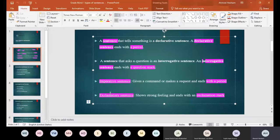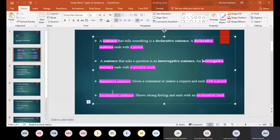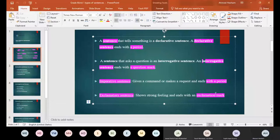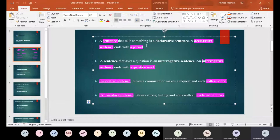We have another kind of sentence which is called exclamatory sentence. Exclamatory sentence, which ends with exclamation mark. For example, what a nice dress, sad? No, what a nice jeans, sad. Okay.